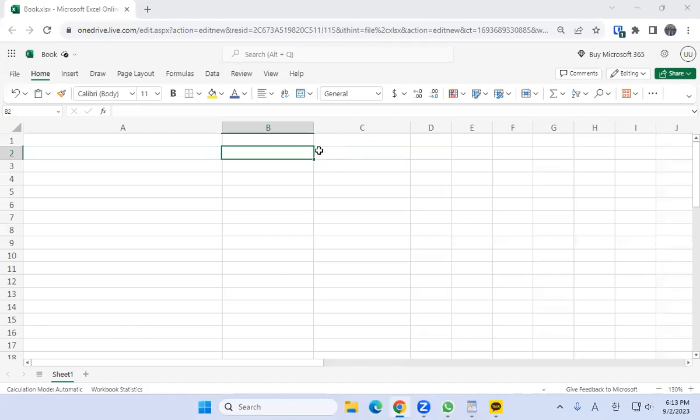Hello everybody. Welcome to Creating Atlanta Mentorship. In this video, we're going to cover how to create your own Excel velocity banking spreadsheet.